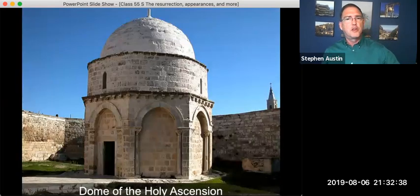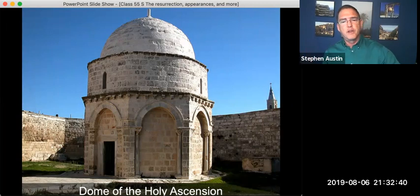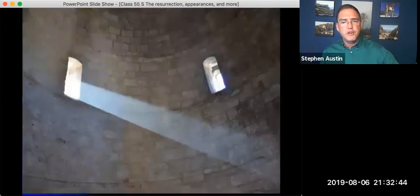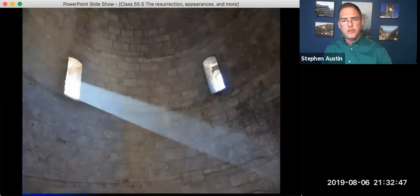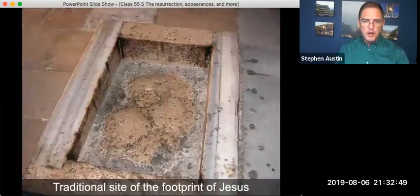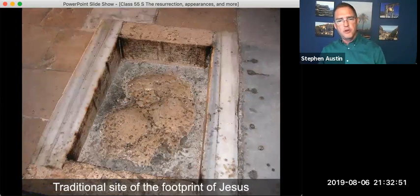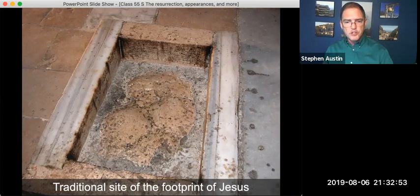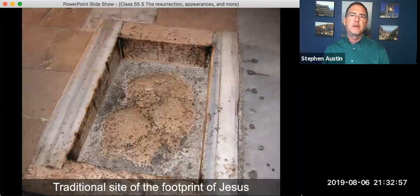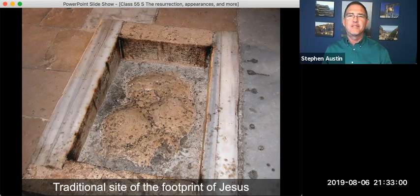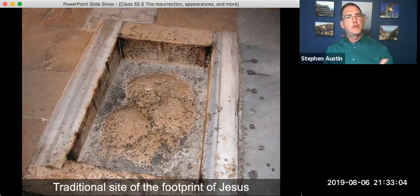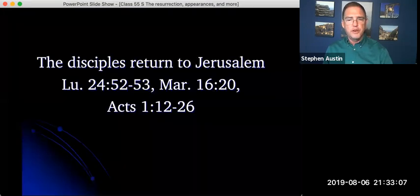Another place just a little bit down the ridge of the Mount of Olives is the dome of the Holy Ascension. It used to be a mosque. And if you go inside the dome, this is kind of what it looks like here. And then if you look down at the floor underneath that dome, this is the traditional site of the last footprint of Jesus on earth. And again, this is where I get a little bit more cynical and say, I'm not sure how they could know that. But again, we know he was on the Mount of Olives, and this could have been close to the place.